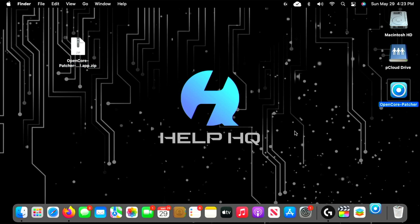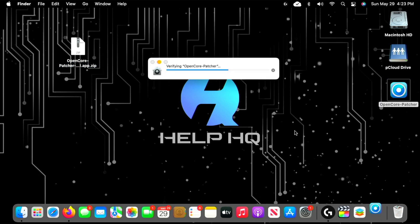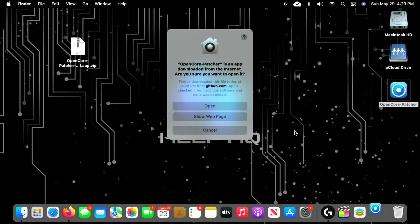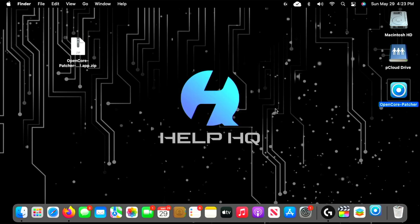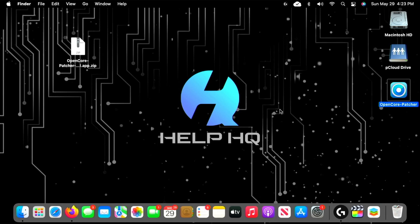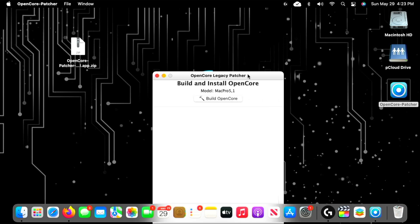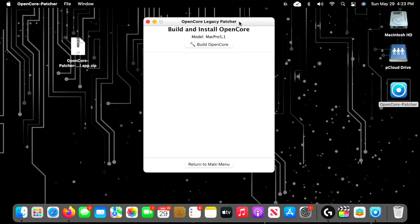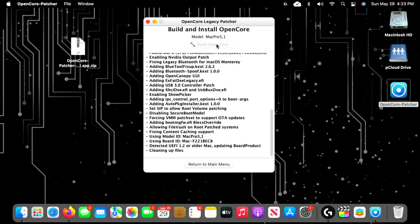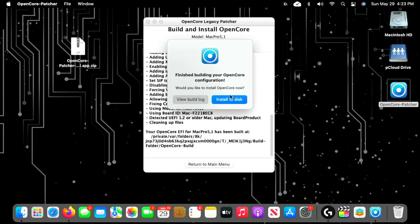We're going to go ahead and open up that OpenCore Patcher application that was extracted from the zip file. You might get some sort of prompt like this because it's a downloaded file—just select Open. From there, we're going to select Build and Install OpenCore, which is the very first one right here at the top. Then you're going to see a menu that looks like this, and we're going to click on Build OpenCore and then select Install to Disk.